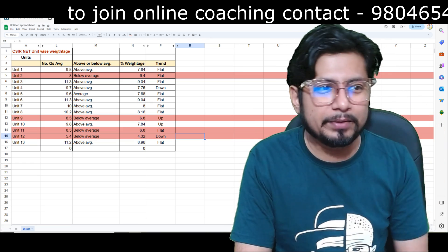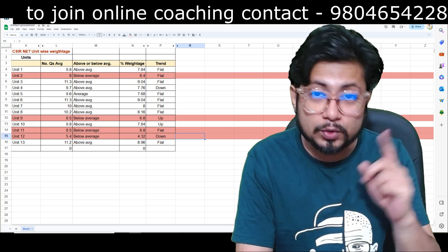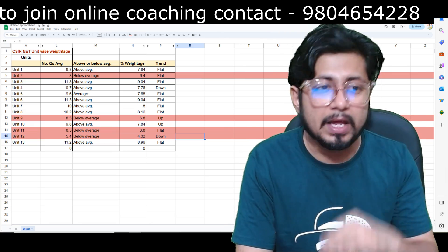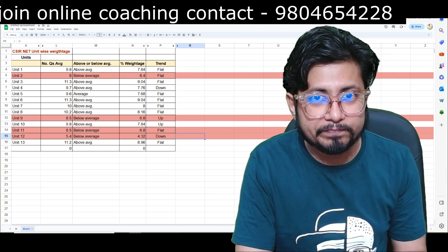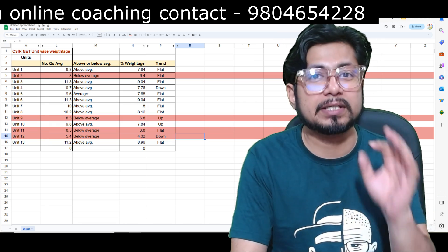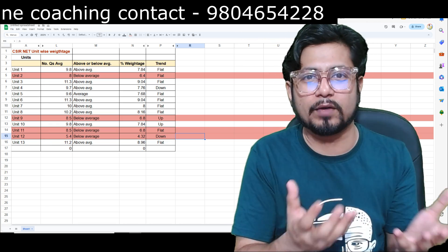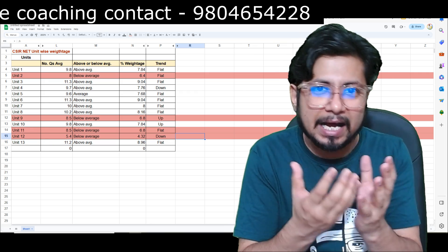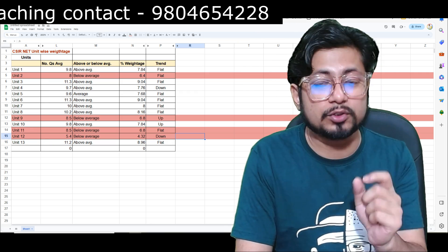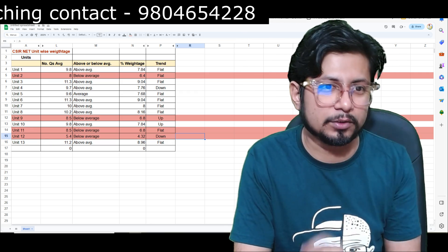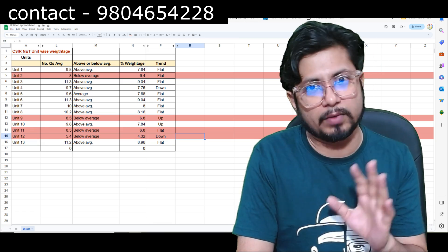If you leave only one unit, that should be Unit 12. If you leave four units, those should be Unit 2, 9, 11, and 12. Apart from these 4 units, all the other units are above average in performance — the number of questions asked from them is always above average, and you should always prepare those units. Without preparing those units properly, you cannot qualify.